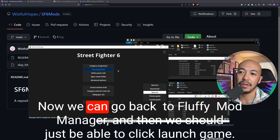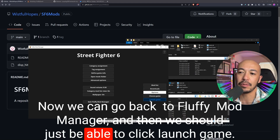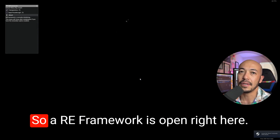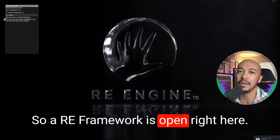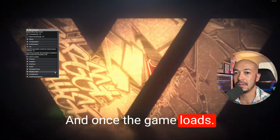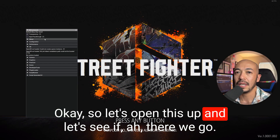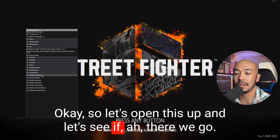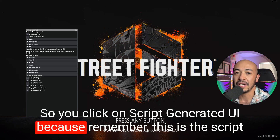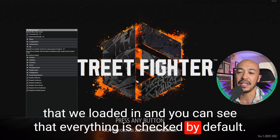Now we can go back to Fluffy Mod Manager and just click Launch Game. RE Framework is open right here. Once the game loads, let's open this up. You click on Script Generated UI — remember, this is the script that we loaded in — and you can see that everything is checked by default.